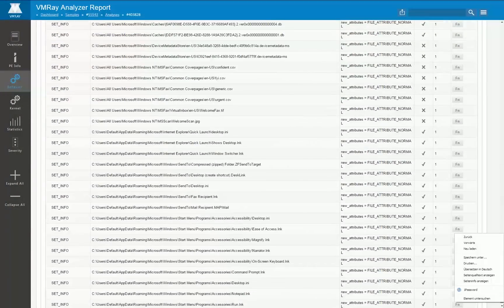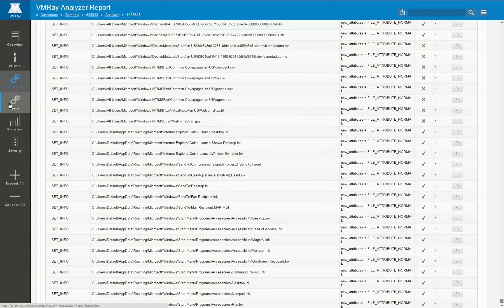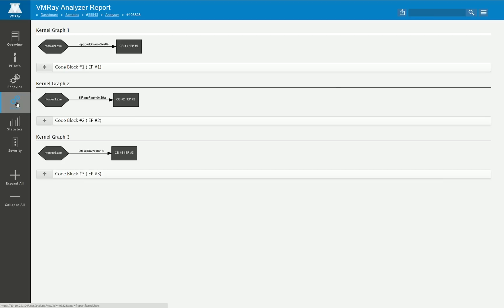That's for the user mode behavior. We furthermore have a tab here called kernel behavior. Of course this is only in existence if kernel code execution is involved but in case of this malware this is the case.